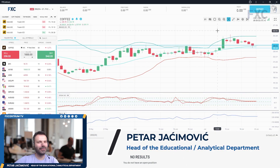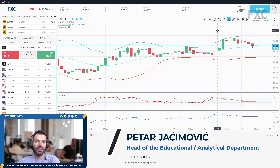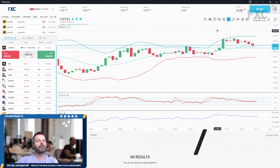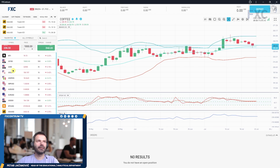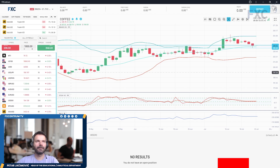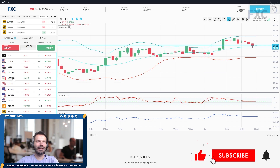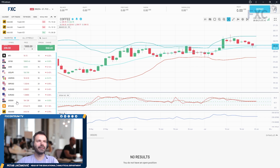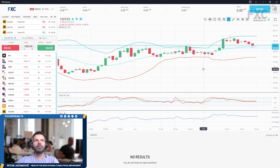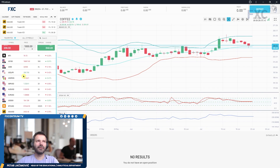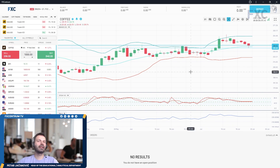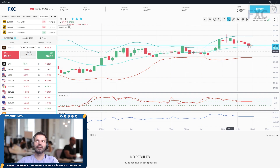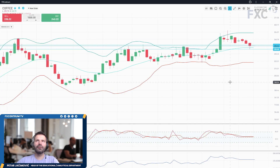Hello everyone and welcome to another FX Centrum daily market analysis. I will go through our cross asset list, covering the coffee market, WTI, US 100, US 30, USD/JPY, Dollar Mexican Peso, Pound Dollar, Australian Dollar, Euro Dollar, Dollar Index, Bitcoin Dollar, Gold, Aluminium, and Cocoa. I'll start with the coffee market first using our FX Centrum platform for charting.